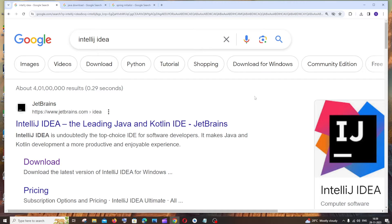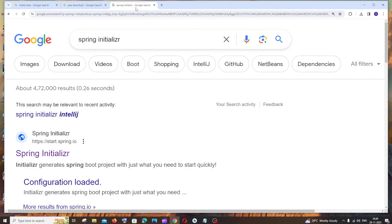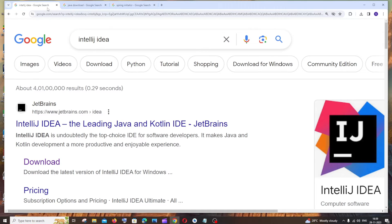Hey everyone, in this video I'll be showing you how to download and install IntelliJ IDEA and also how to set it up for Spring Boot. We'll download IntelliJ IDEA, configure Java, and then we'll be able to run our Spring Boot project. I'll be showing you all three of these in this video, so let's get started.